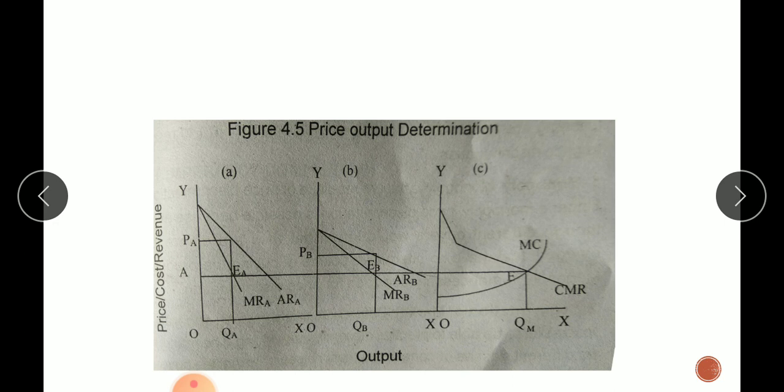Third, different elasticity: the elasticity of demand for the product must be different in different markets. It is this difference in elasticity of demand that provides the monopoly firm with an opportunity for price discrimination. When the elasticity of demand differs between buyers, the monopolist can charge different prices for the same commodity.